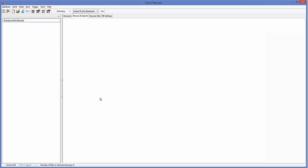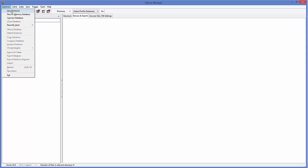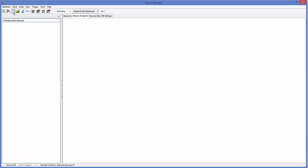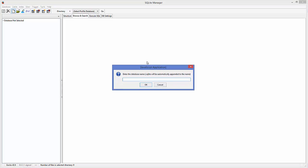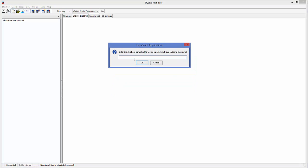For the first time when you open SQLite Manager it's going to look something like this. To create a new SQLite database, go to the Database menu at the top and click Create Database, or click the corresponding icon and it's going to prompt you to create a new database.